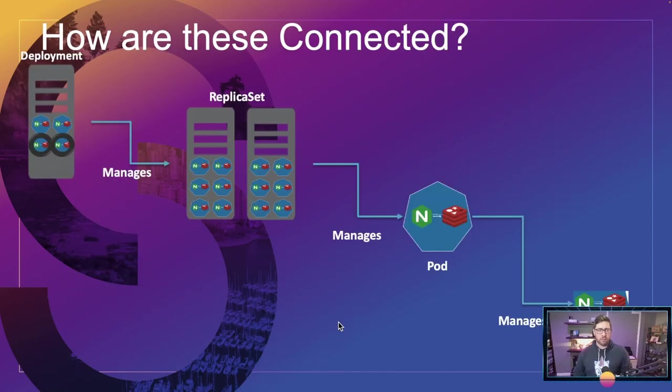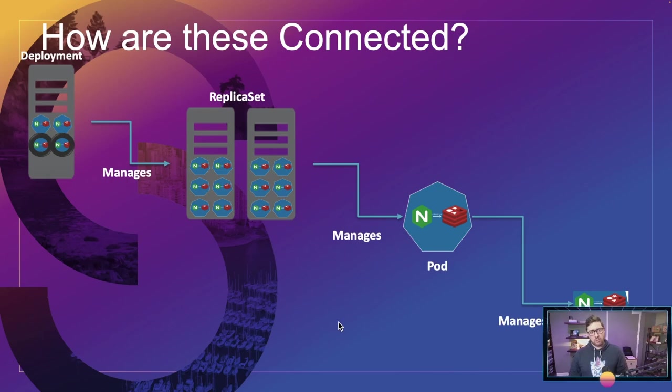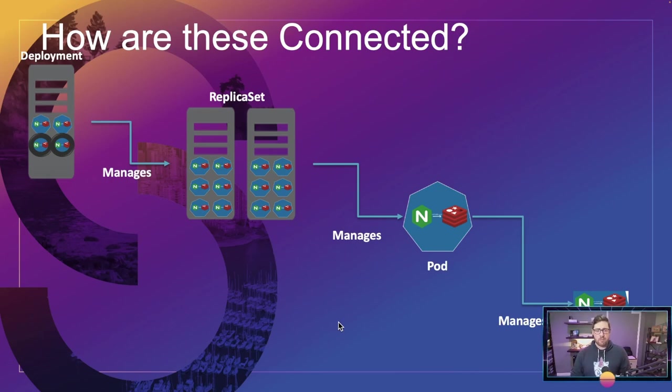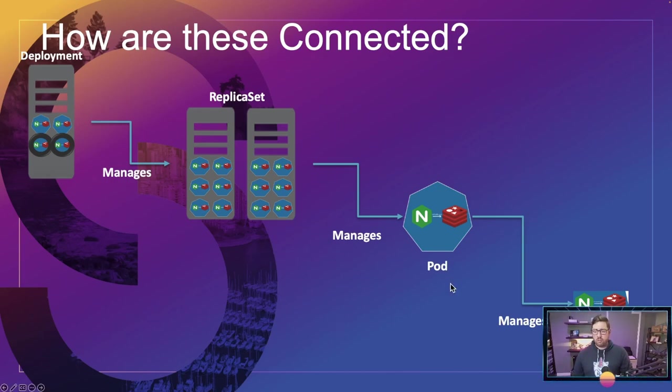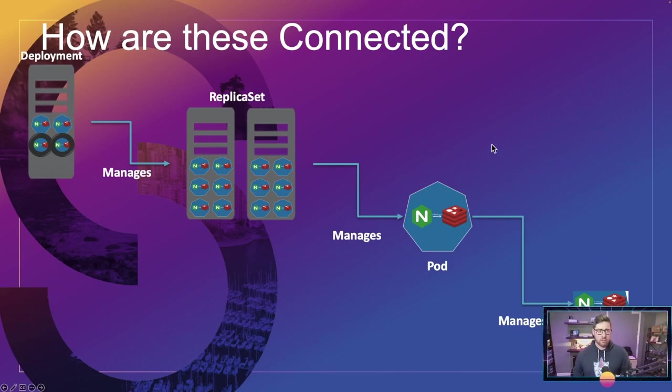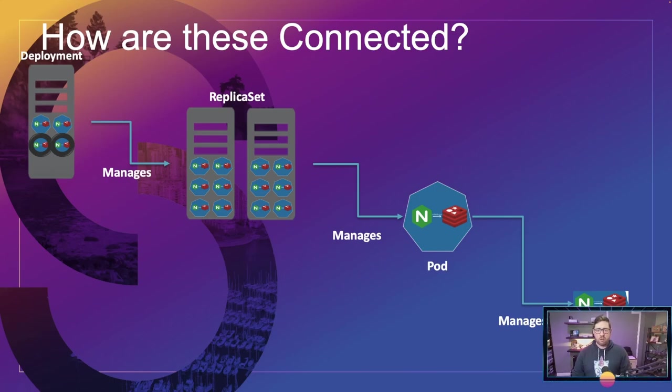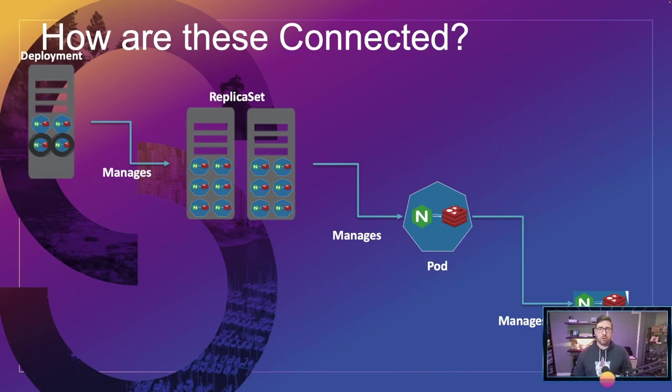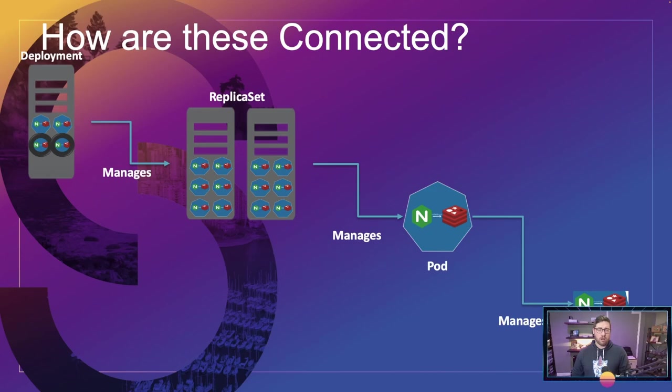So how do they relate? As we said, the deployment manages replica sets, the replica sets manage pods, and the pods manage containers. Kubernetes generally doesn't care down here, the pods care. Remember, this is our smallest atomic unit. So again, deployments manage replica sets, replica sets manage pods. But in a large infrastructure, how do things know what they belong to? Well, enter labels and selectors.